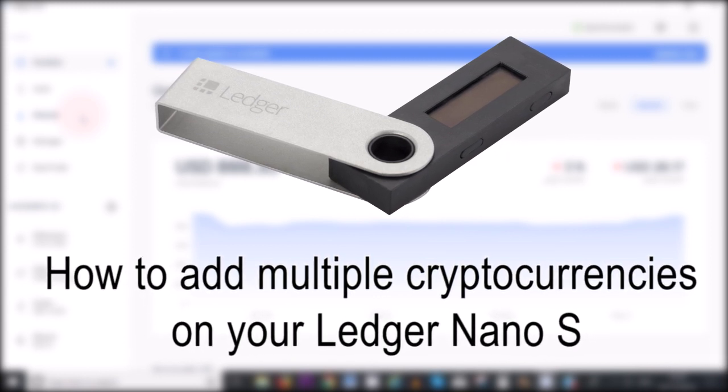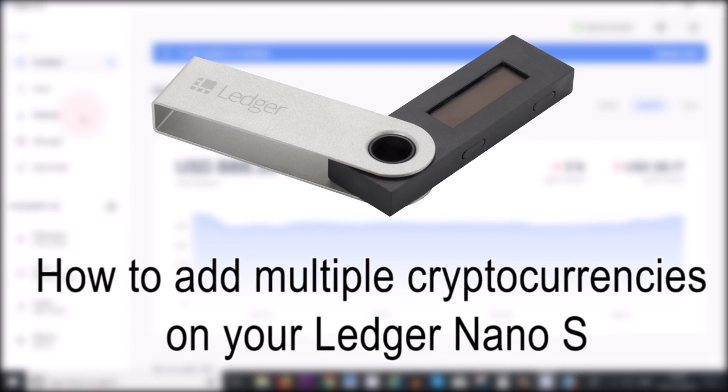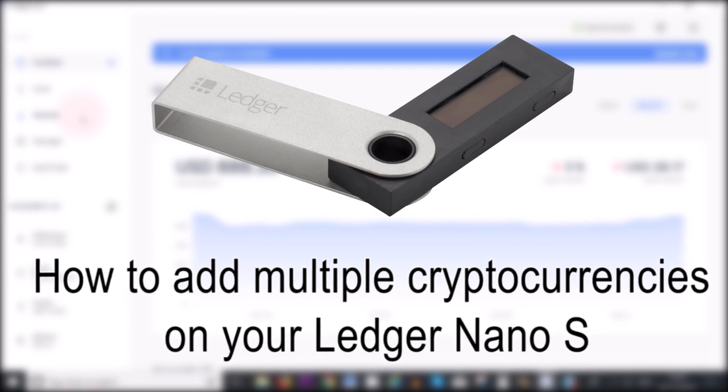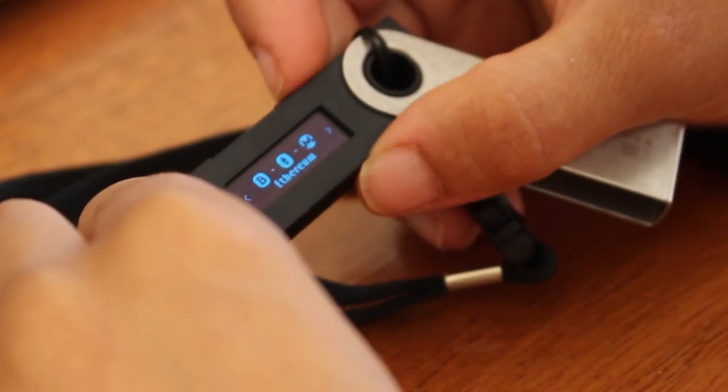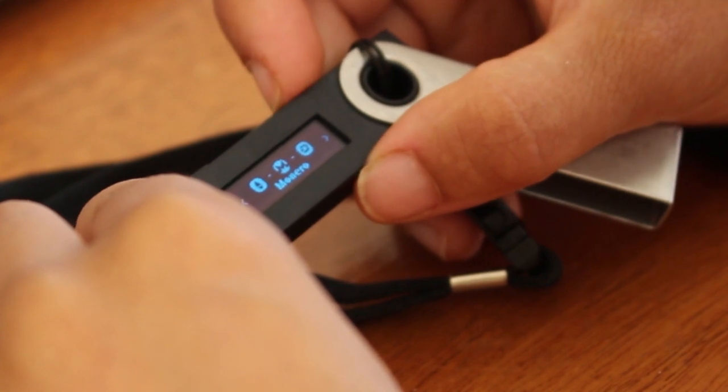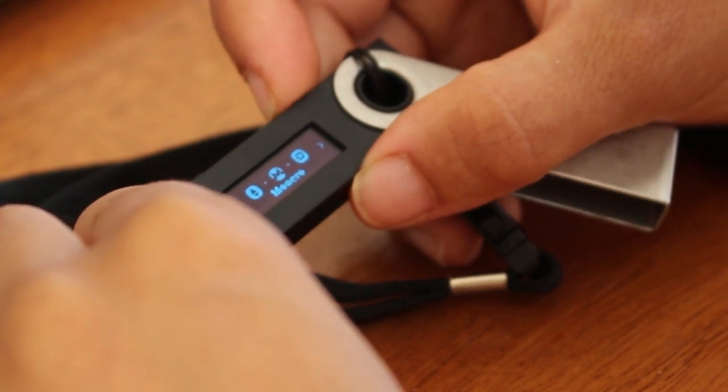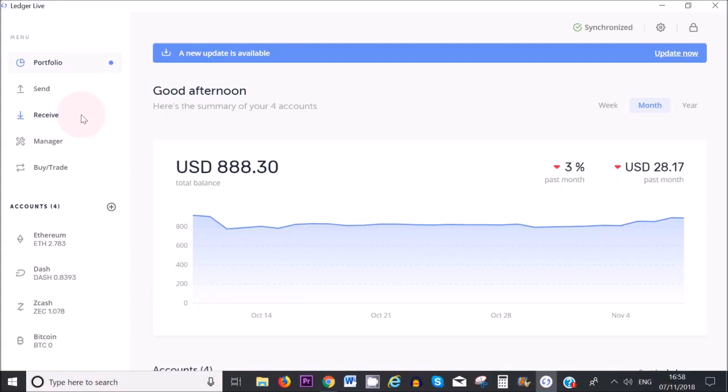Let's have a quick look at how many cryptocurrencies I have on my Ledger Nano S at the moment: Bitcoin, Ethereum, Monero, and Dash. Usually the Ledger lets you store between four and five cryptocurrencies at any one time.